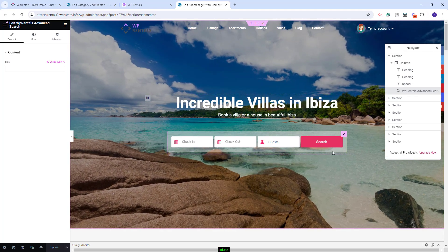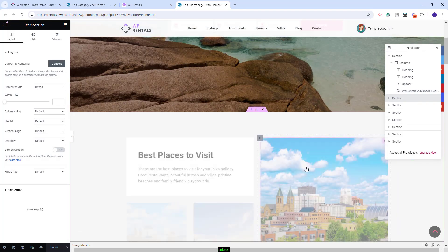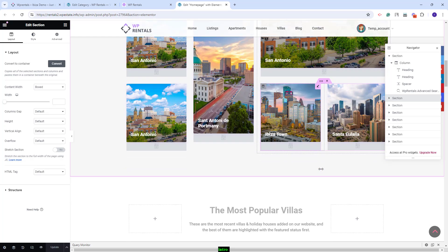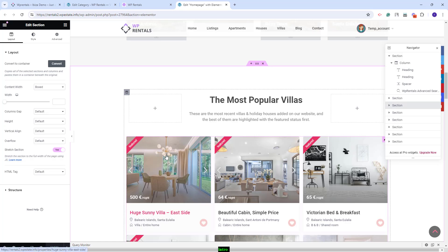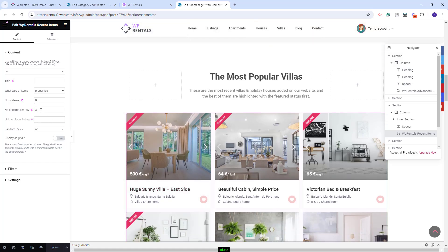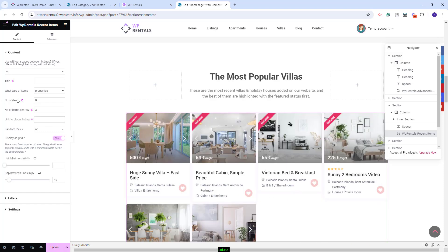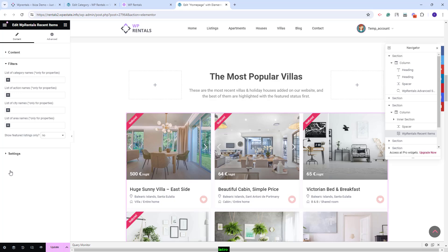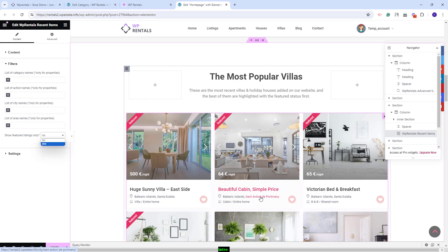We added the search using the VP Rentals Advanced Search shortcode. The fields and settings for this shortcode will be managed from Theme Options in the Search section. In the next section we created a section with listing categories — I have already explained how to change the categories and manually upload images. Next, we created a section with listings using the VP Rentals Recent Items widget. You'll have the option to change the number of items displayed, the number of items per row, set a random order, and display as grid. You can also filter listings by category and enable Show Featured Listings Only.